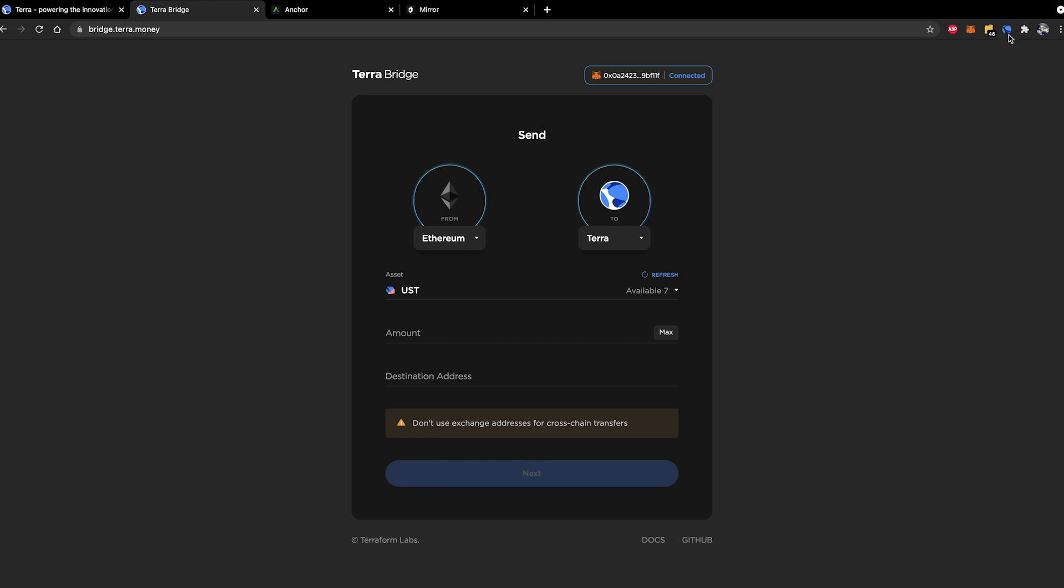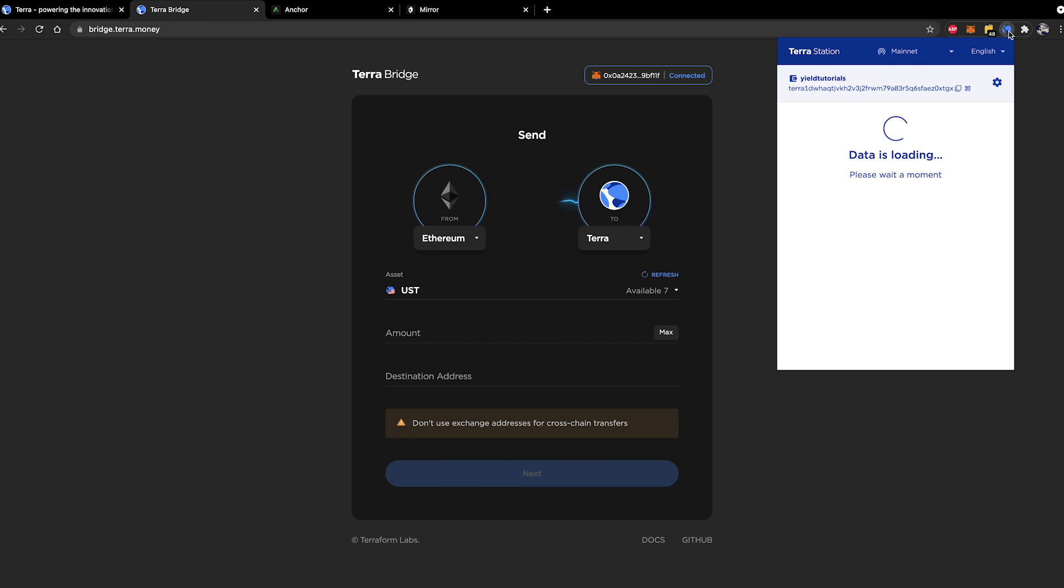Now hopefully I can click on my Terra wallet up here. We should see that I have a hundred extra dollars in there. And there we go. Confirmed. And it really is as simple as that. That is using the Terra bridge to send assets from the Ethereum blockchain over to the Terra network.